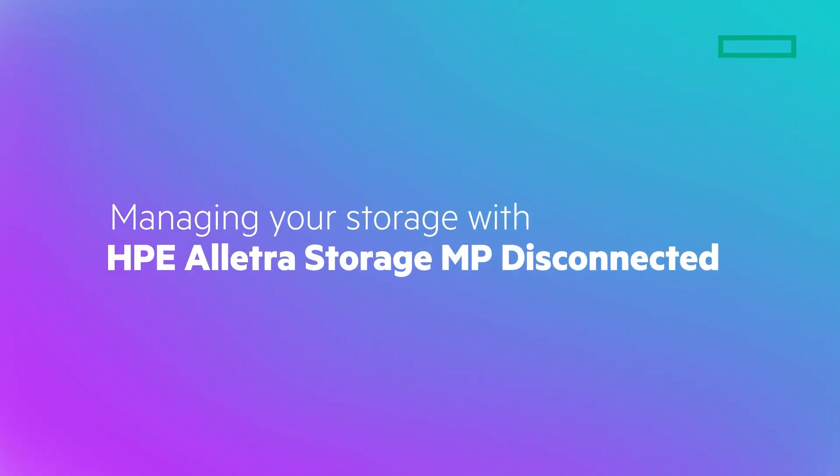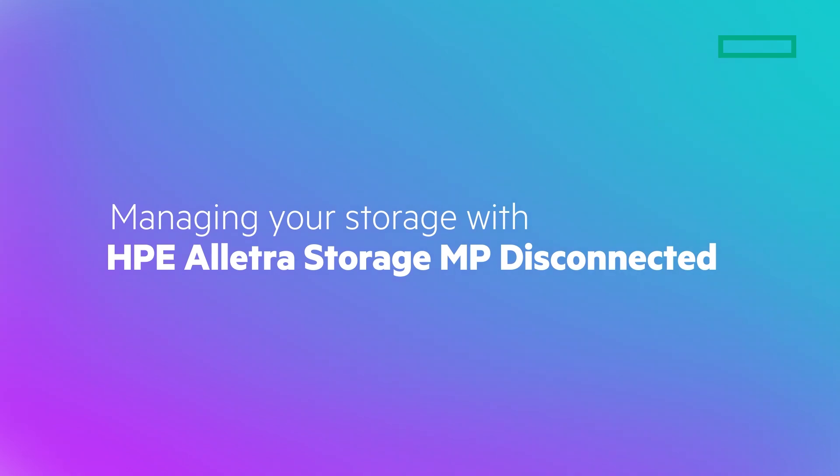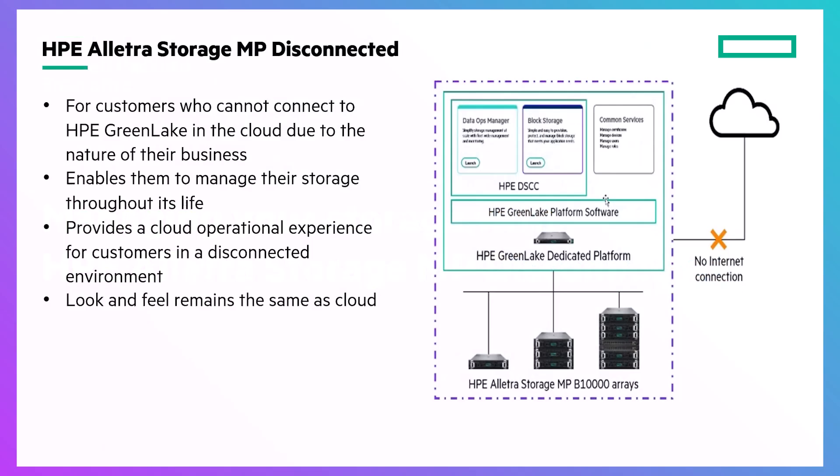Hi, I'm Nancy Berliner from HPE Technical Marketing Engineering. HPE Alletra Storage MP Disconnected is designed for customers in air-gapped environments where they're unable to connect to HPE's cloud-based data services cloud console due to the specific requirements of their business.